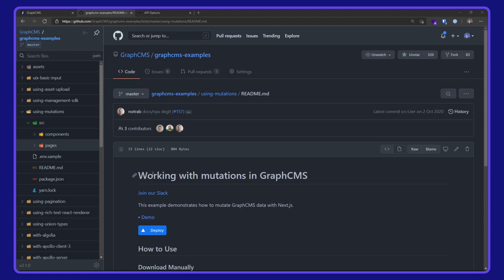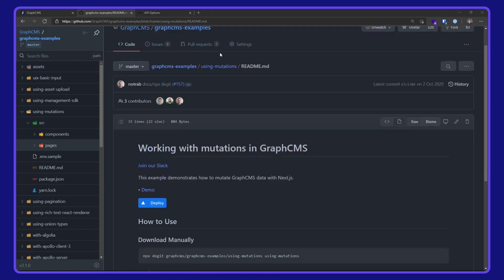In this video, we are taking a look at working with mutations in GraphCMS. This example is available on the GraphCMS examples repo over on GitHub.